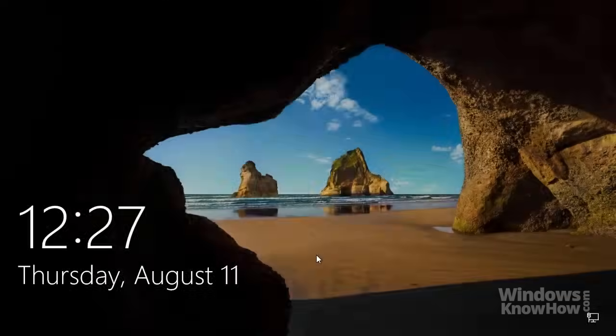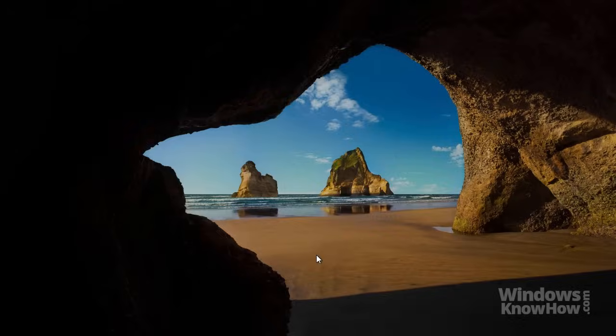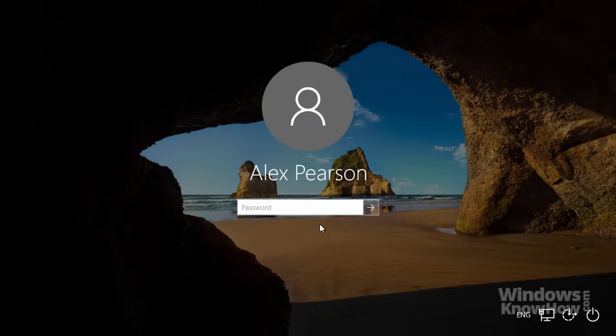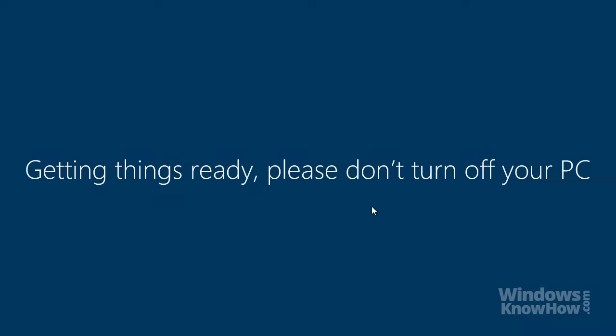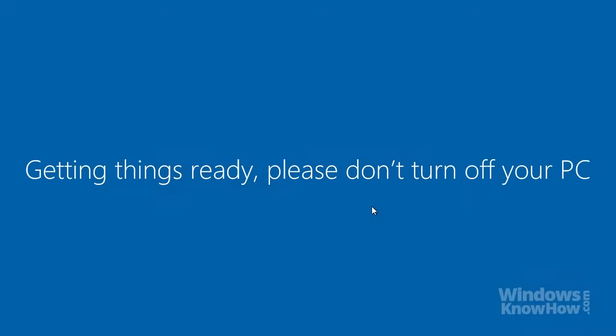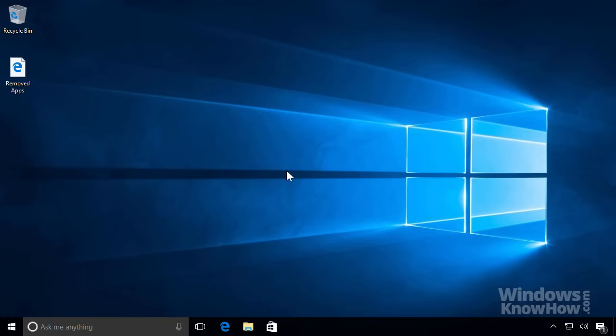If you chose to keep your files, you'll see the lock screen when it's done, where you can sign back into the PC as normal. Once you've signed in, it'll take a few more minutes to set things up again, after which you're all set.